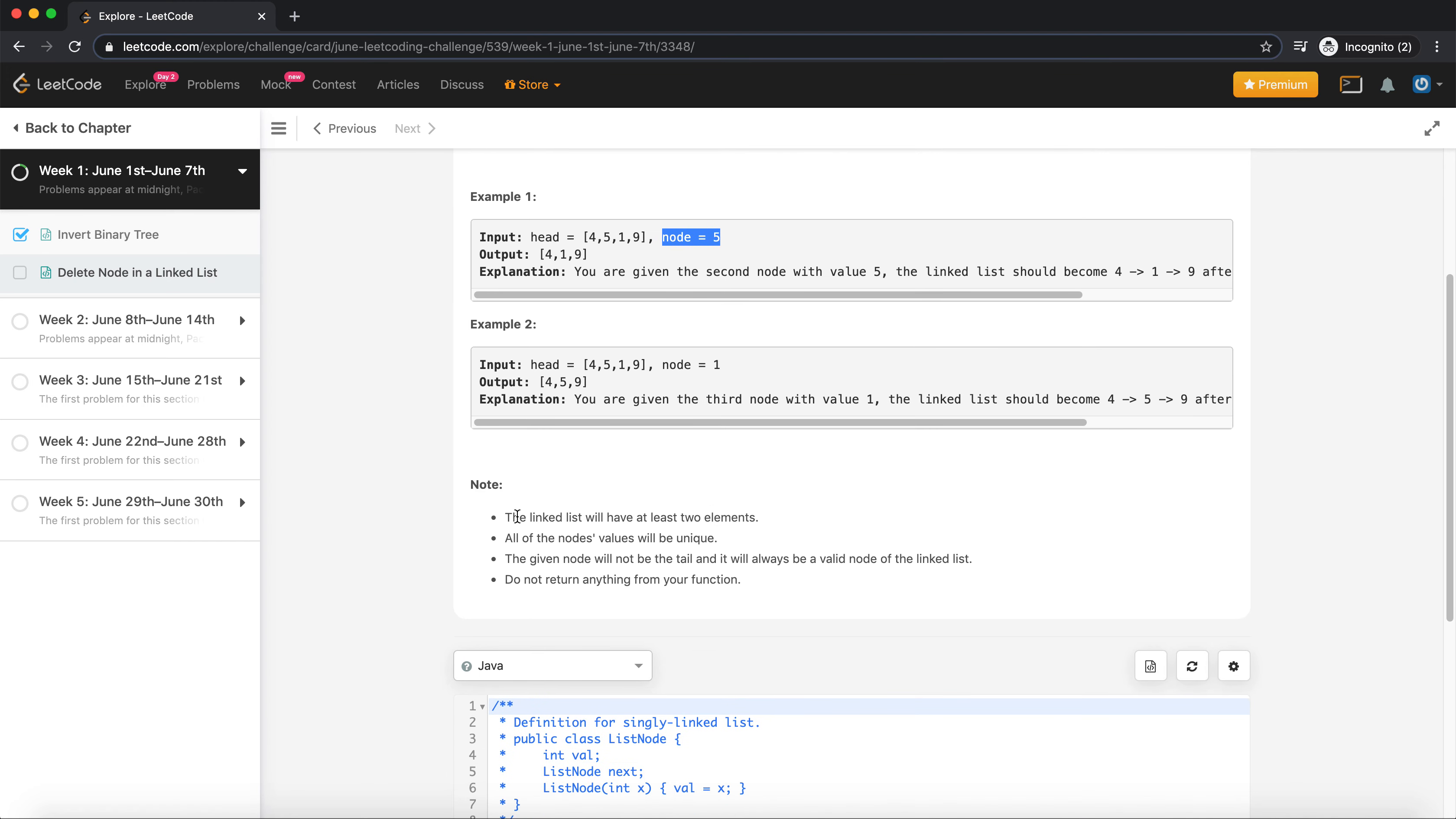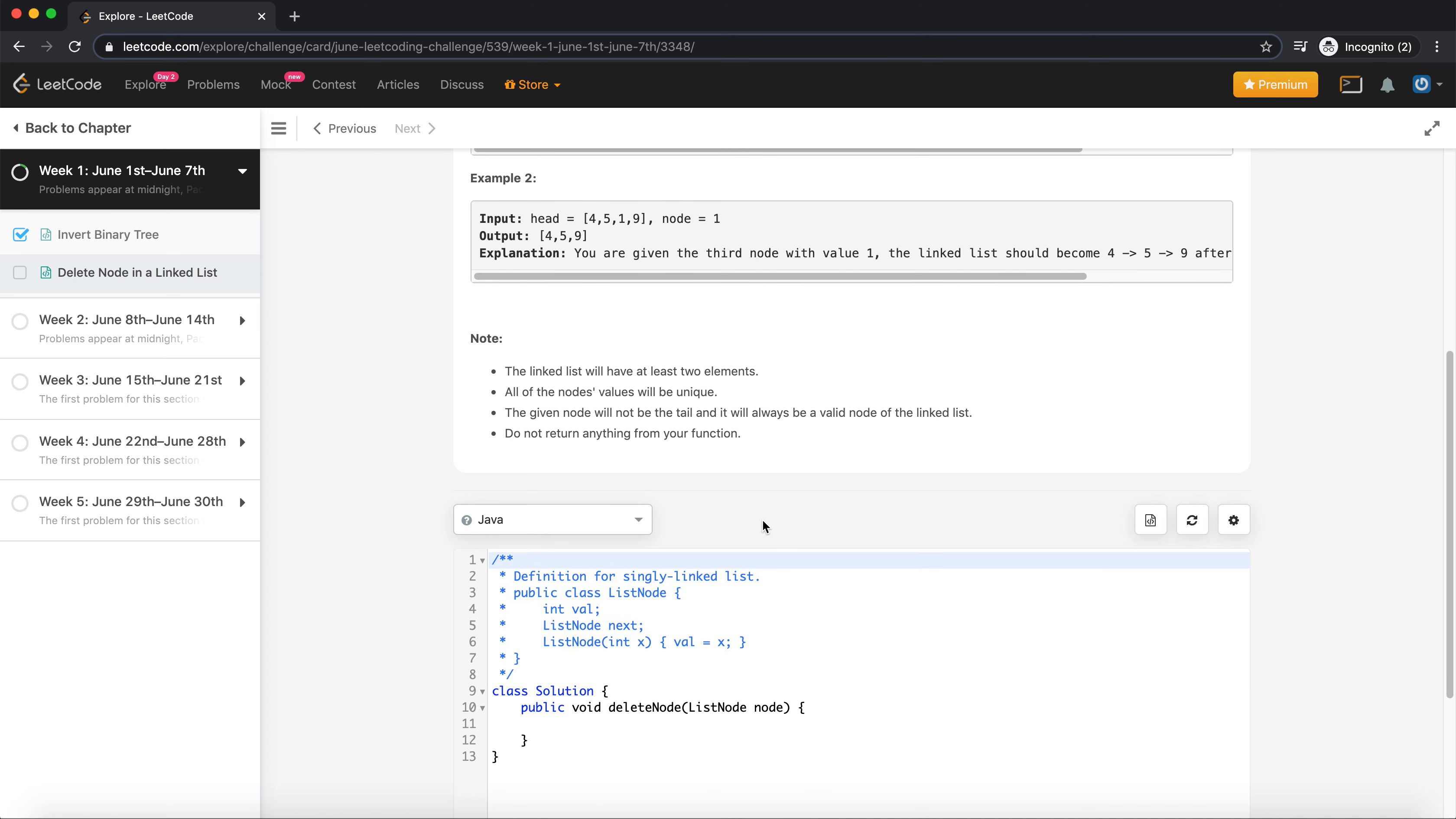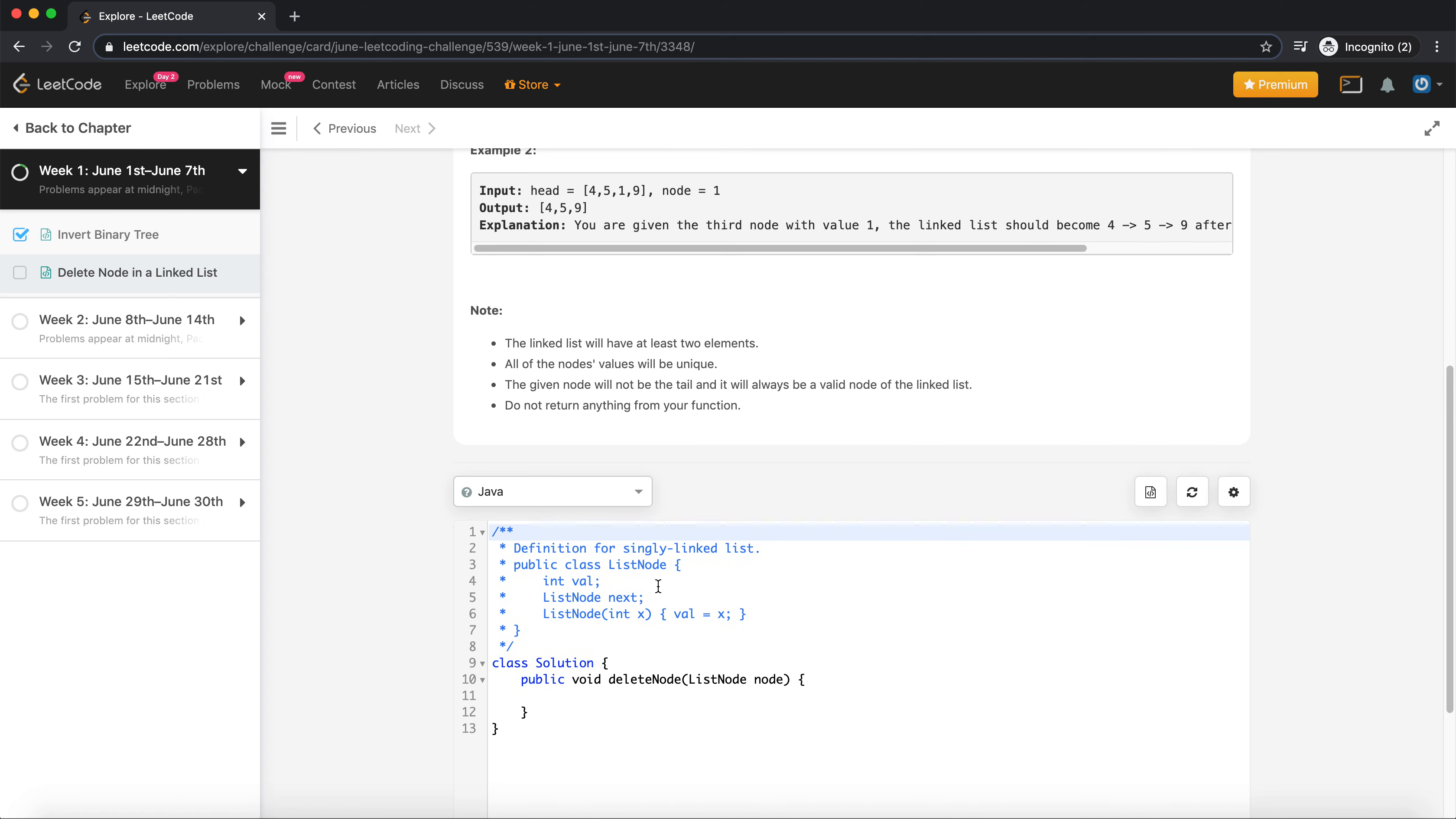Let's look at the constraints of the problem. It says that the linked list will at least have two elements. All nodes will be unique, values will be unique. The given node will not be the tail and it will always be a valid node of the linked list, and do not return anything from your function.